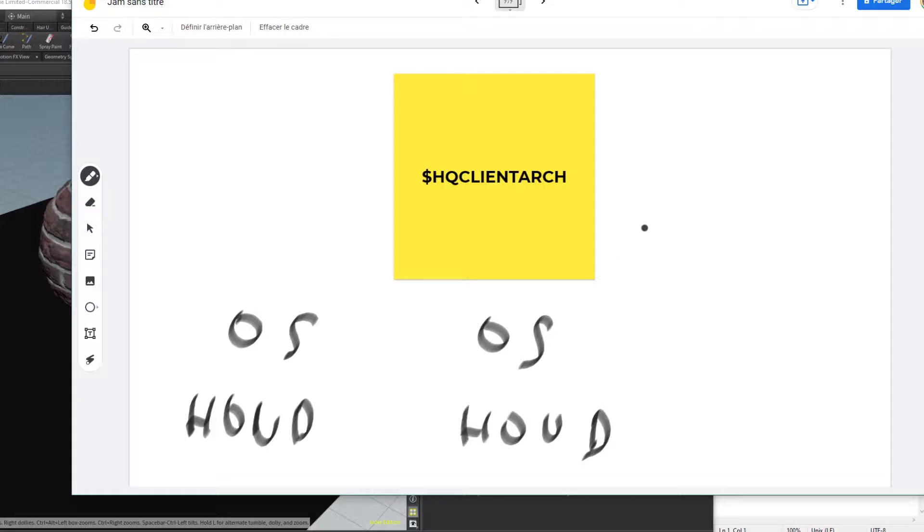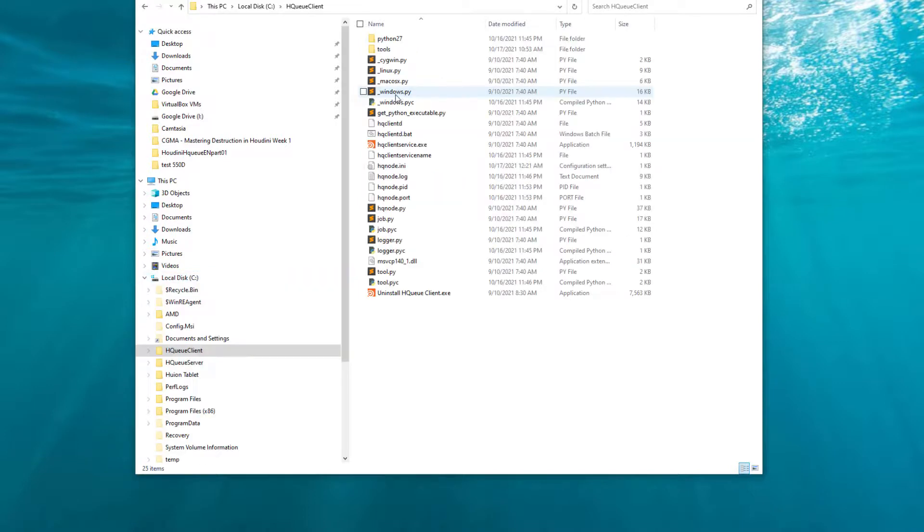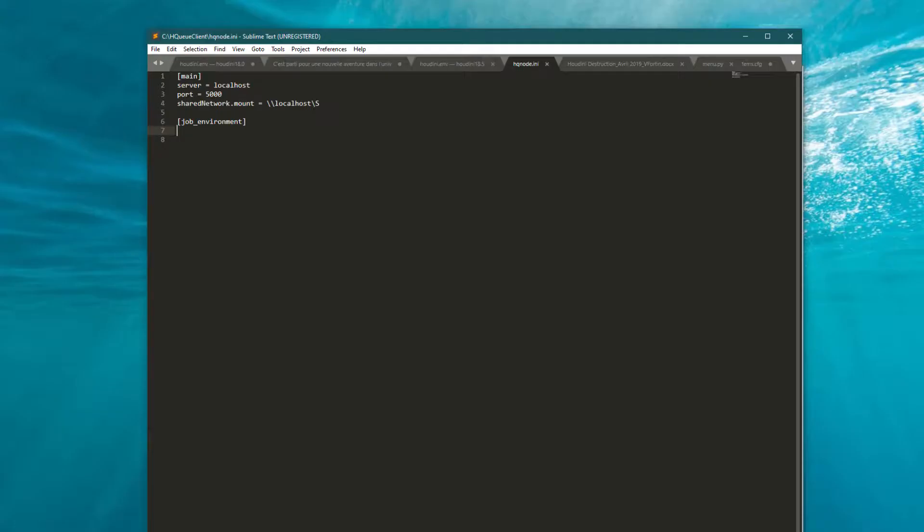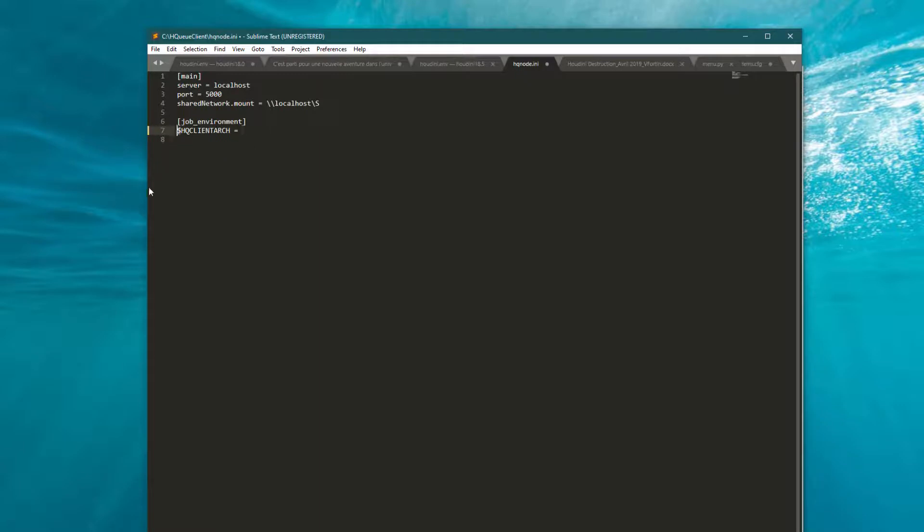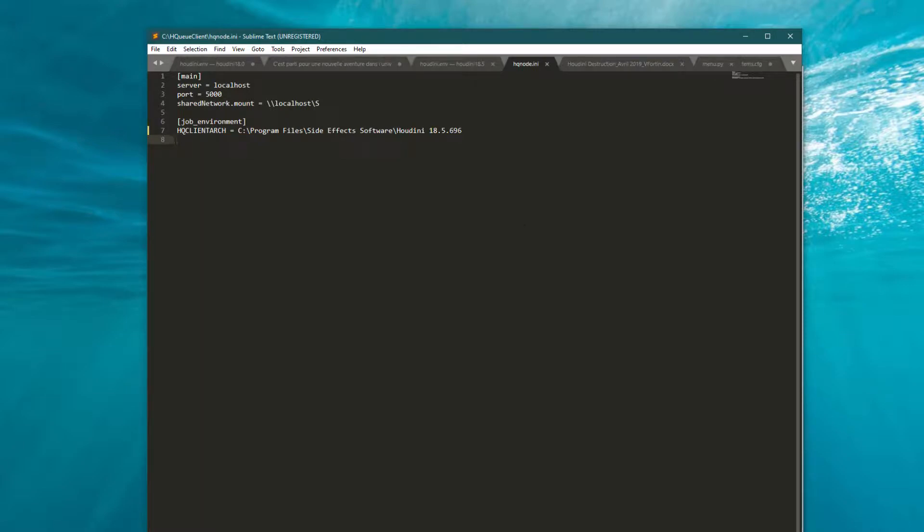This variable we will specify inside the hsqnode.ini for each computer. On my Windows, I will go to my HQ client and open hsqnode.ini. Inside it, I will add my variable client_arc—I'll have to remove the dollar sign. For the value, because I am on Windows, I will add the Houdini path on Windows. I will save the file. Don't forget, when I change something in the Houdini client, I have to restart the client services to be up to date.